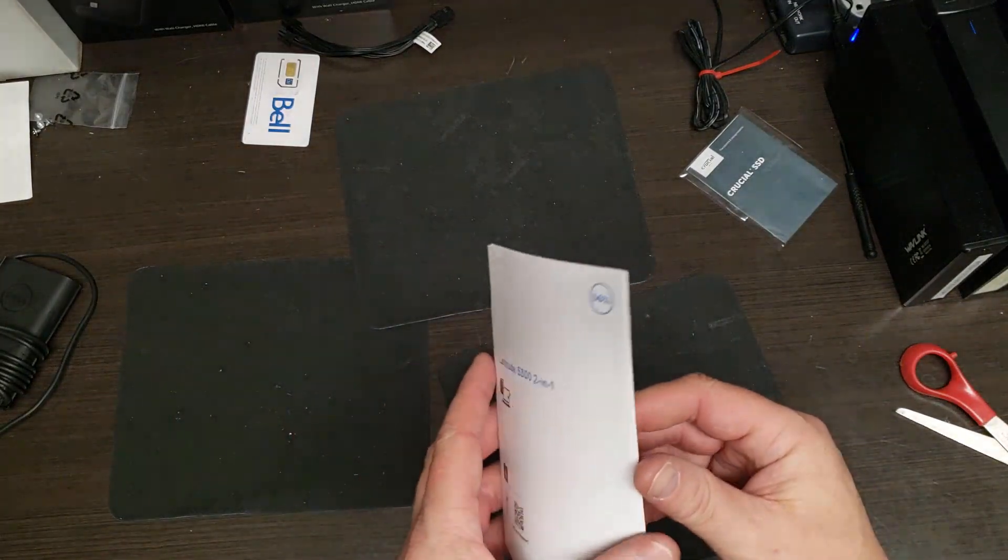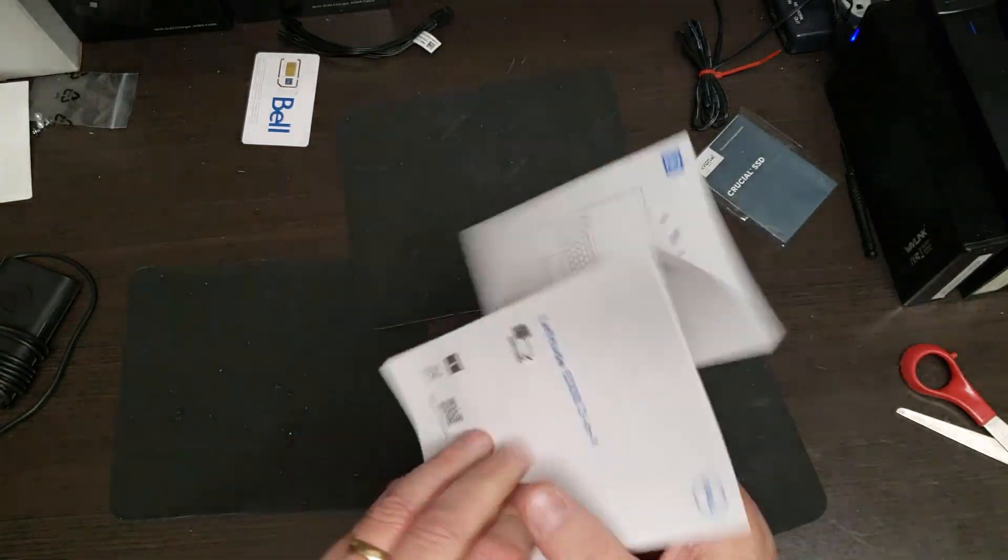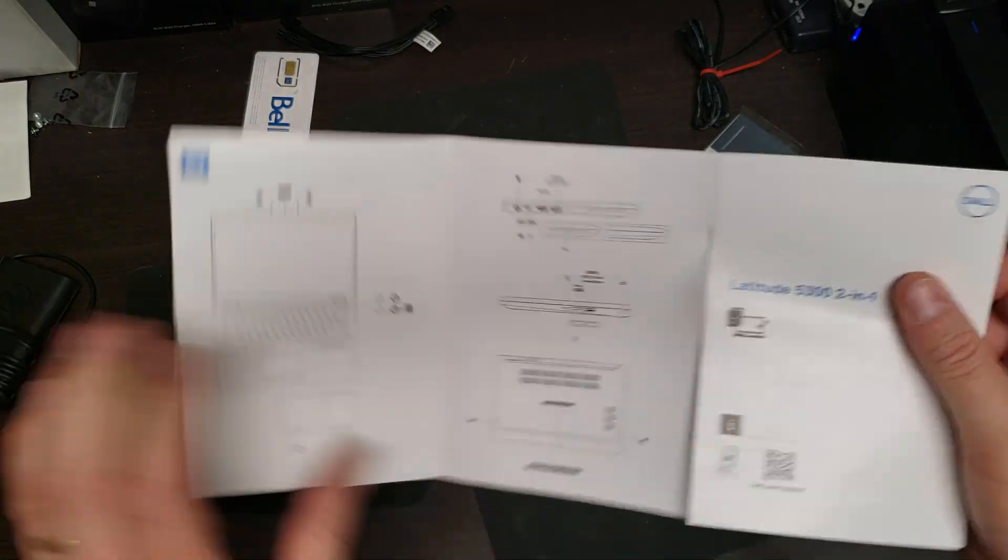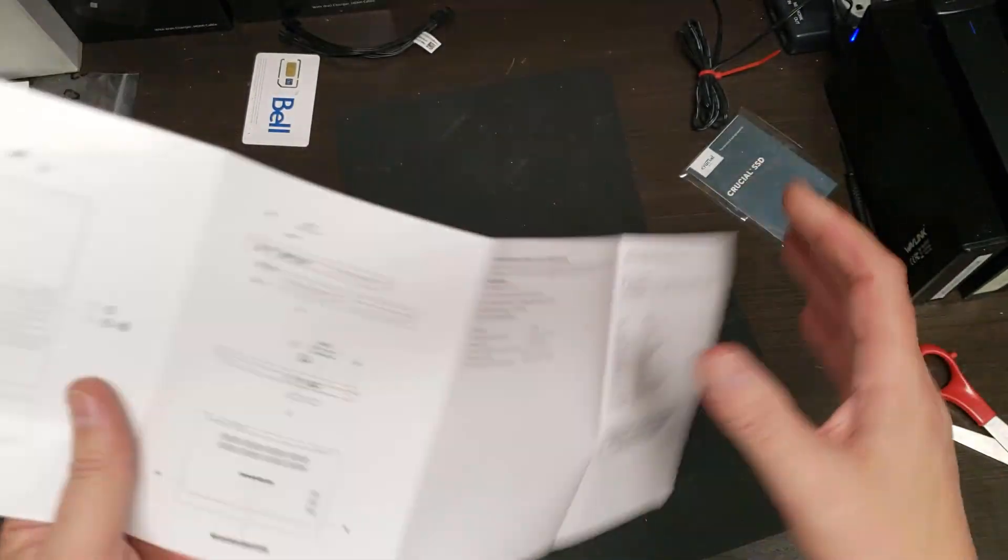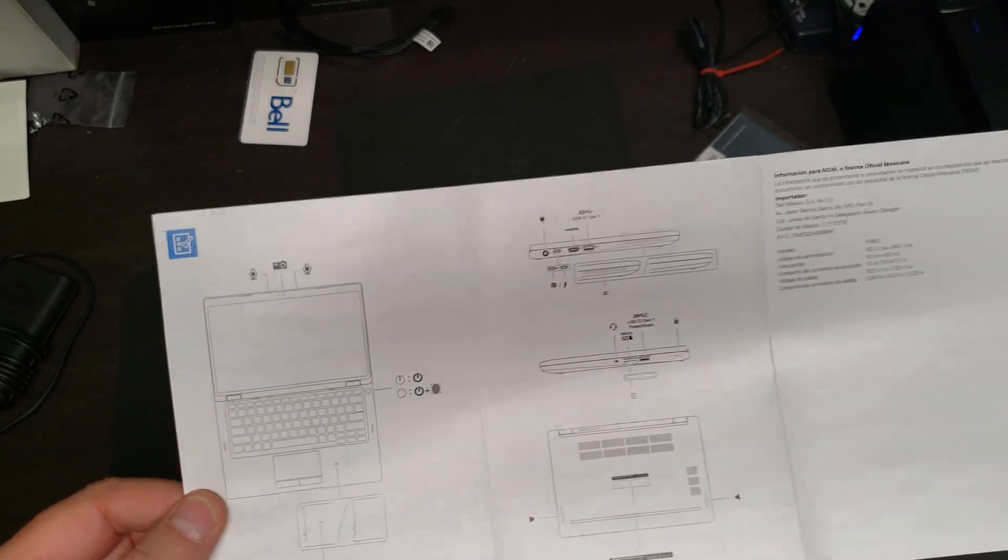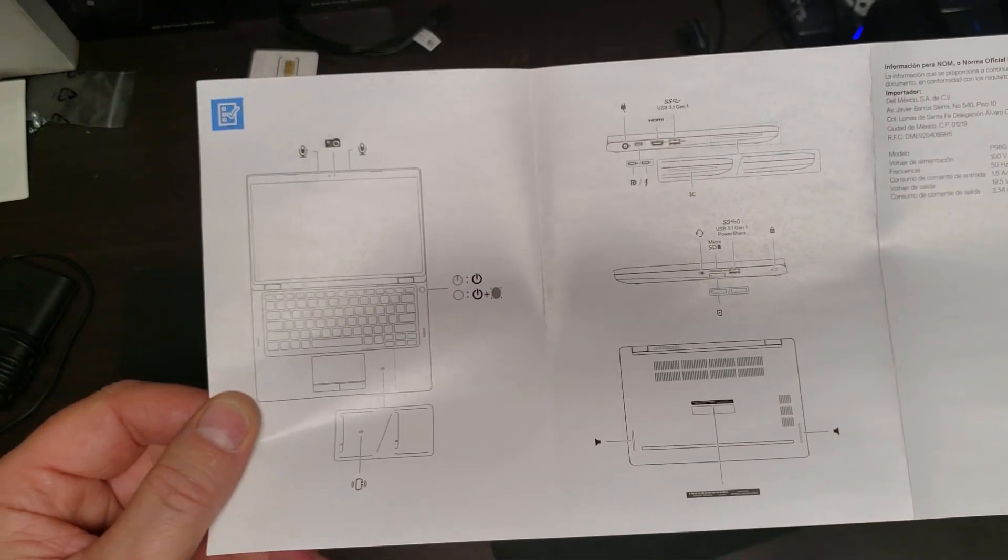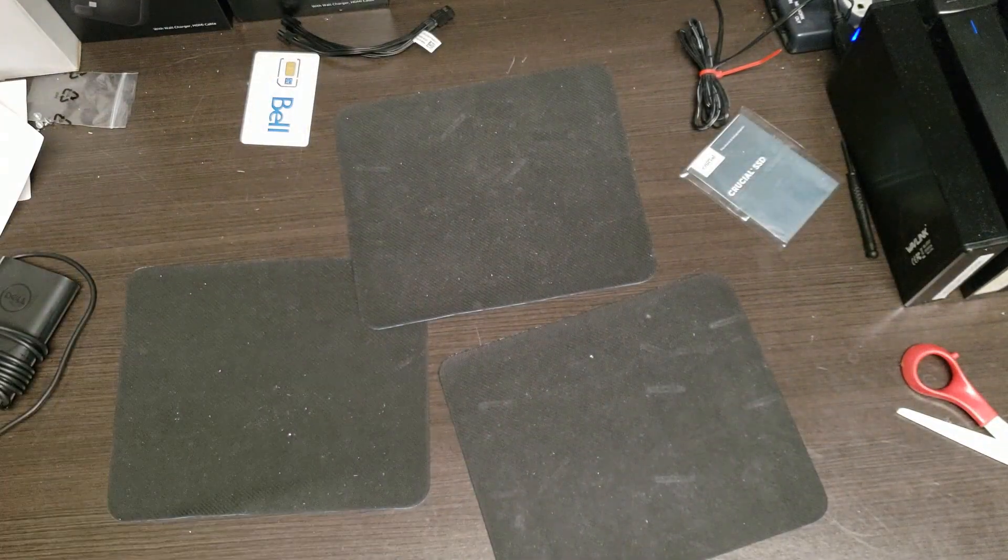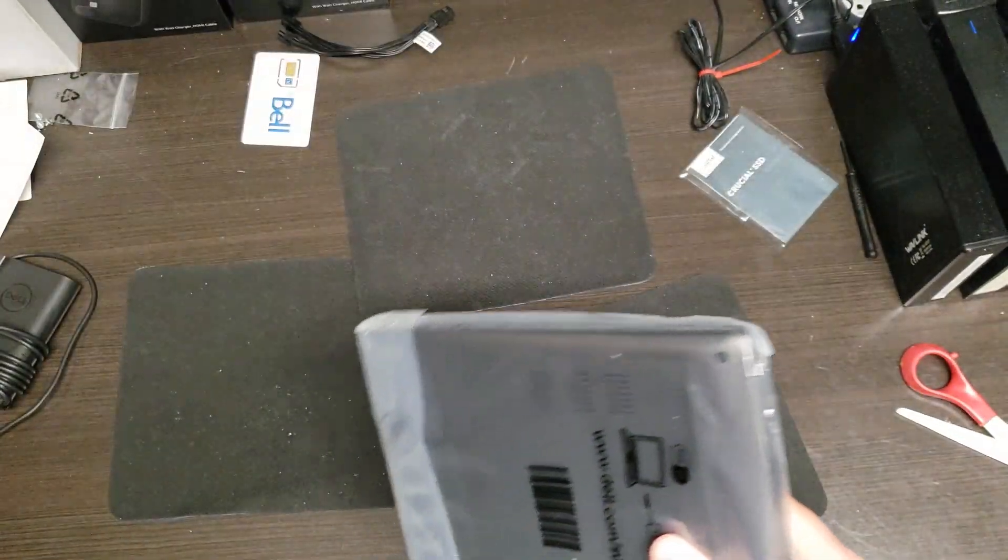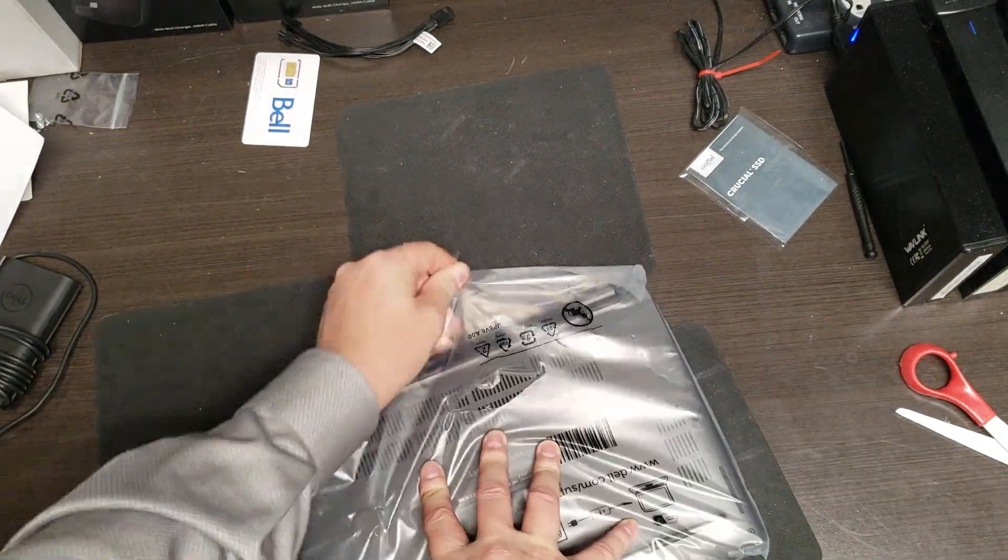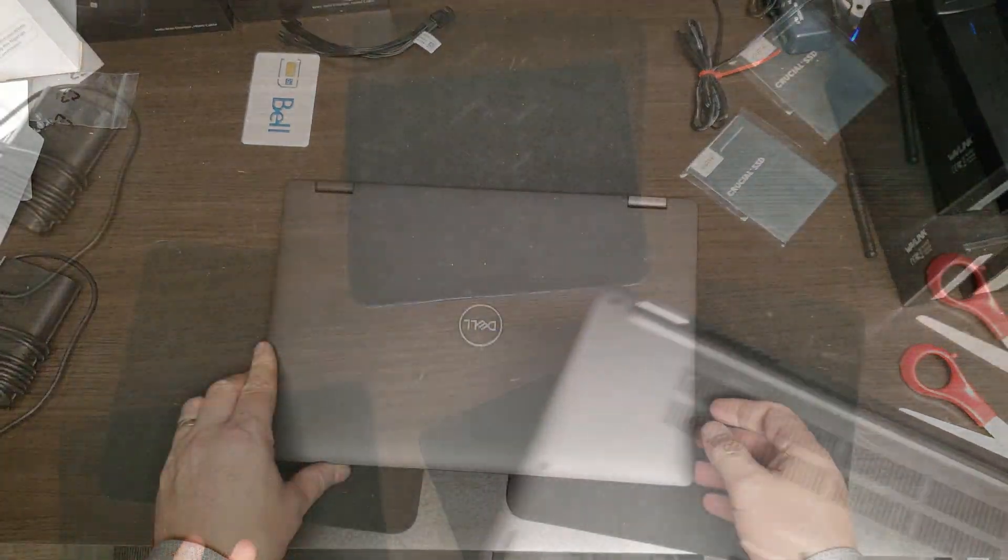This is the 2-in-1, and if it's like the other ones, there will be a port layout in this. Let's see if that's in here. So yeah, there's the ports. That's the only thing that's useful as far as documentation goes.